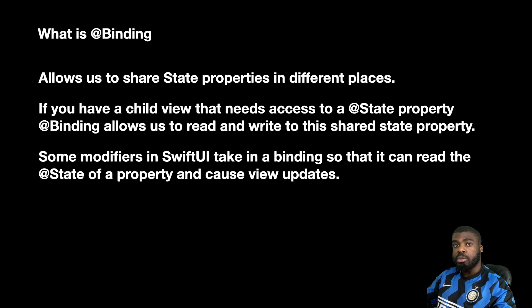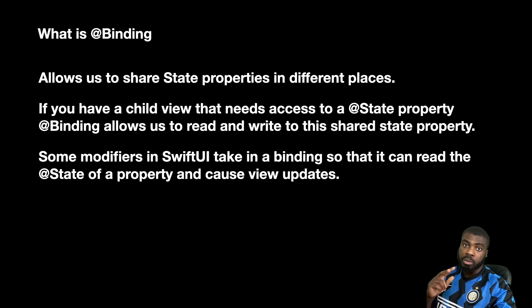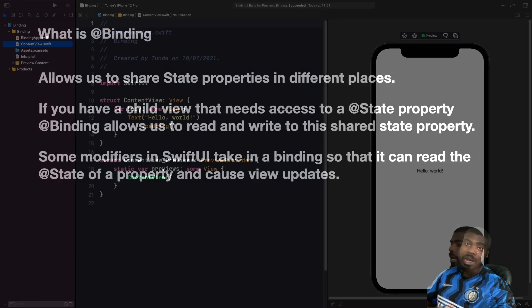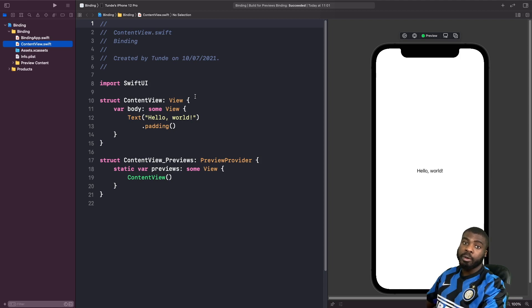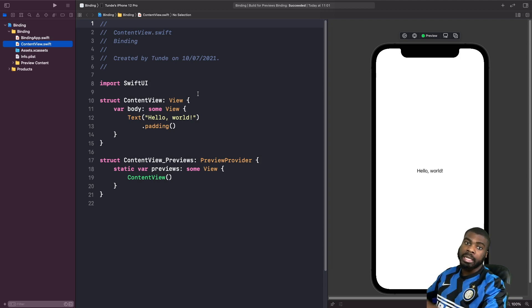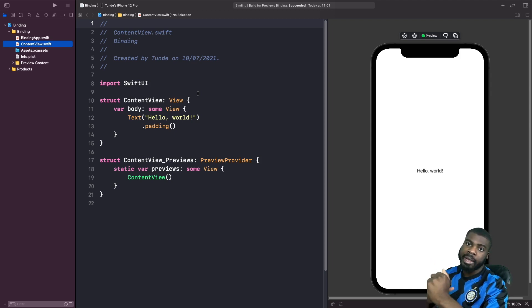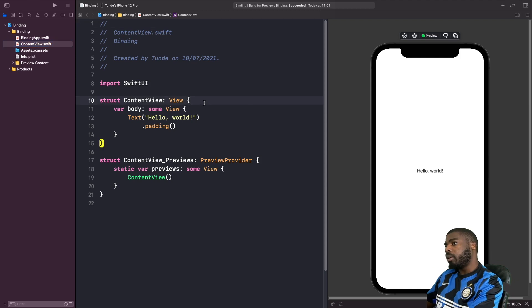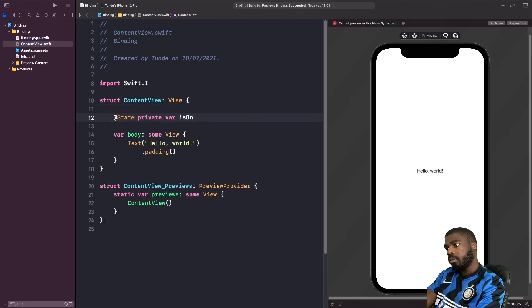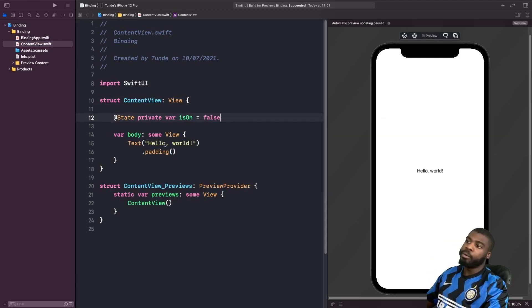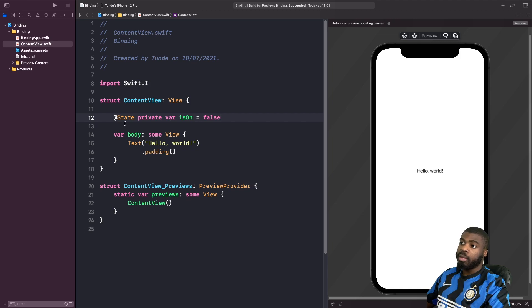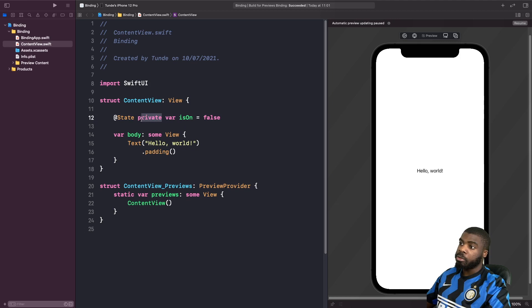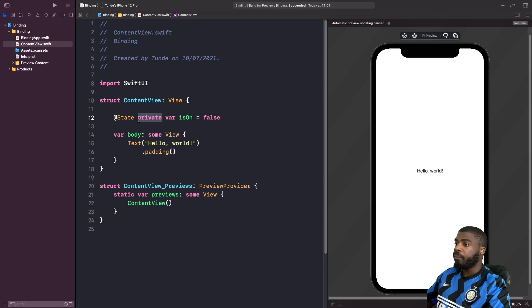So what we're going to do is we're actually going to look at a practical example of how we can actually use a binding to communicate between two different views. And the first thing that we're going to do is we're going to define a state property called is on to basically build a switch that turns a light bulb on and off. So at the top, let's clear this. And like I specified in the previous video, in order to actually make a variable a state variable, we need to mark it with the @State property wrapper. And also, it's good practice to mark your state variables as private so they don't get exposed outside of the view.